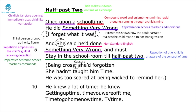In the following stanza there's caesura within the parenthesis 'being cross,' which makes us realise the child actually doesn't know how to tell the time. This is further emphasised when the poem states 'she hadn't taught him time,' showing time is a mysterious world for the child. The intensifier 'too scared at being wicked to remind her' shows the child's innocence — they feel too afraid to admit they don't know when half past two is.